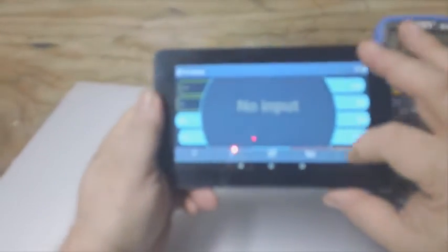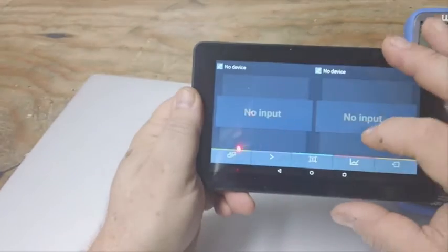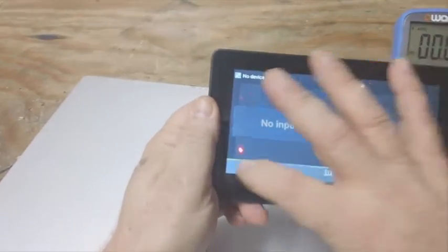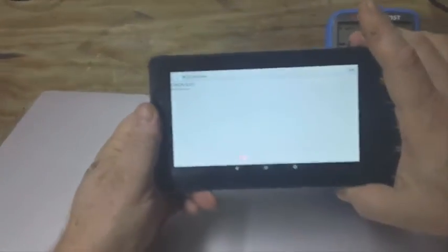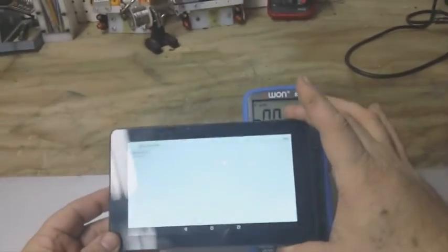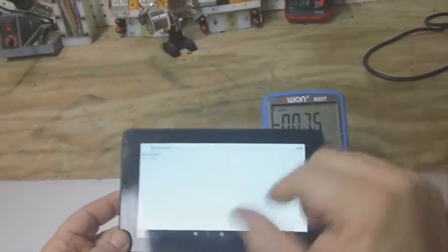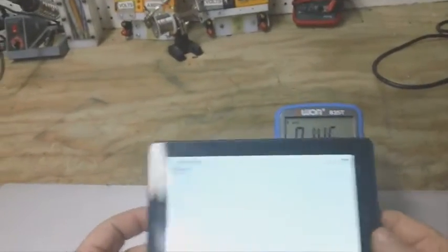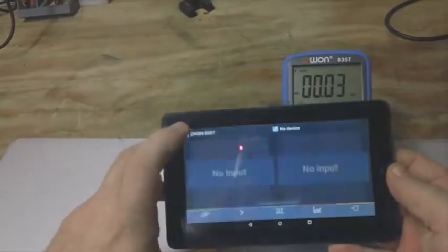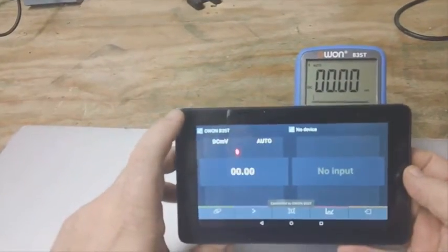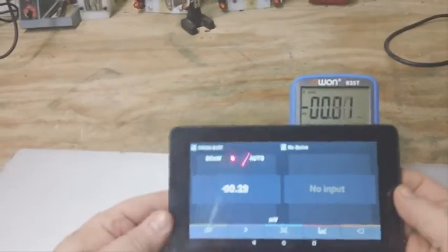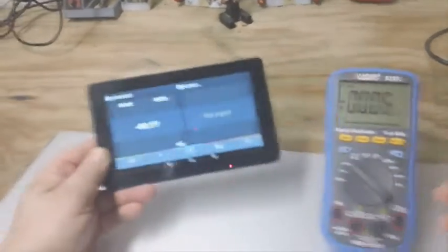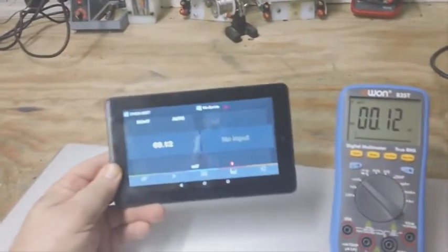We want to pair this device with the Bluetooth. Right now it's scanning for the device. It found the device, and now it's connected. So basically,